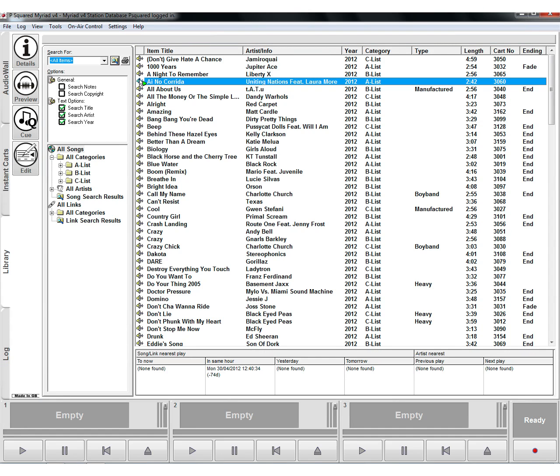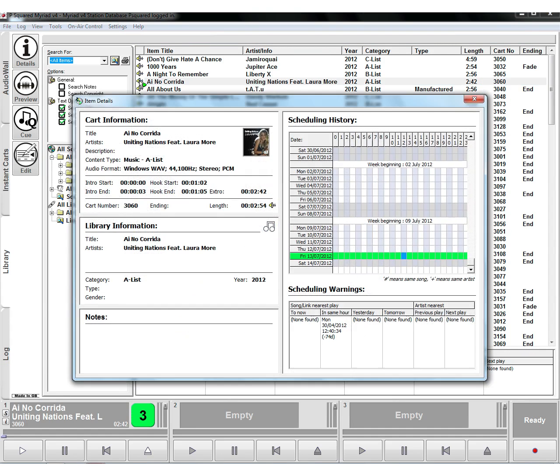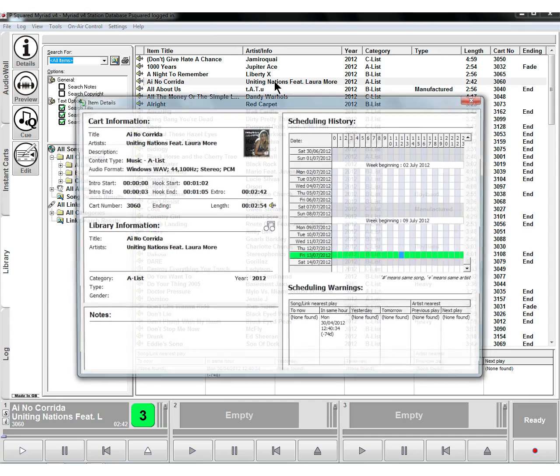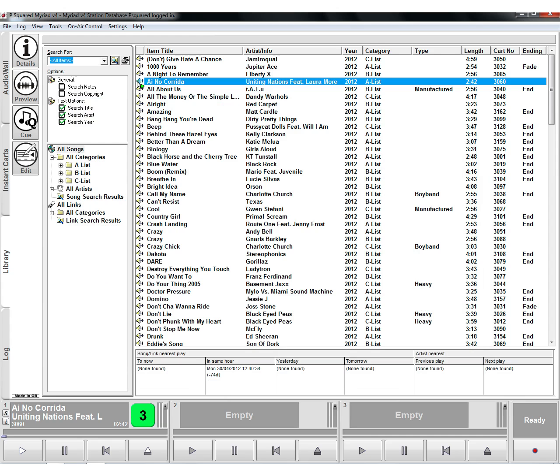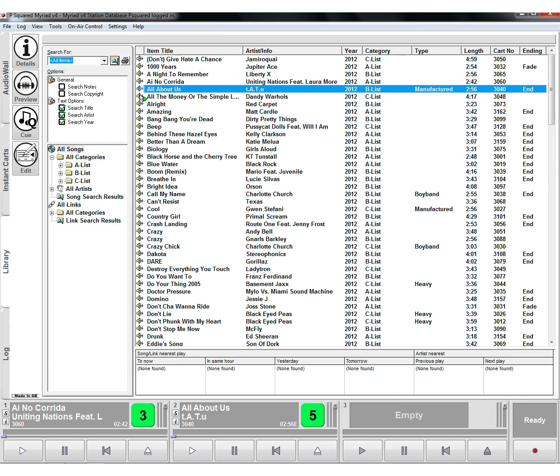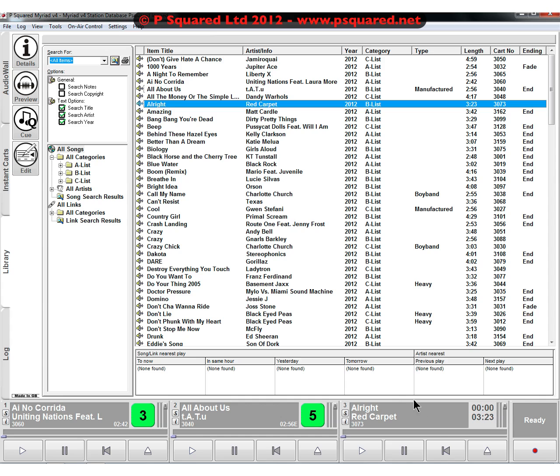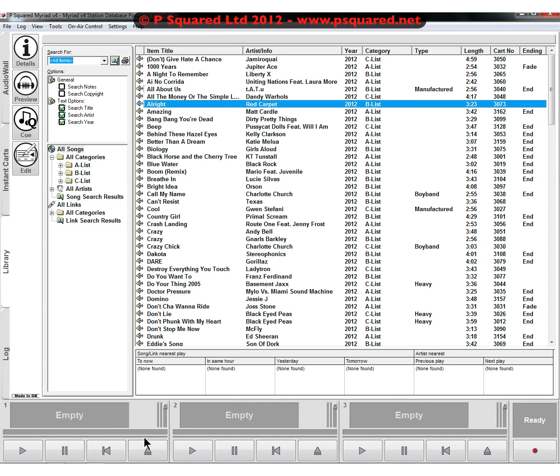If you double click on the item then it will bring up the card all about it. If you click on the speaker then it will cue the item up into the next available cart player. So that's a very quick way of being able to do it.